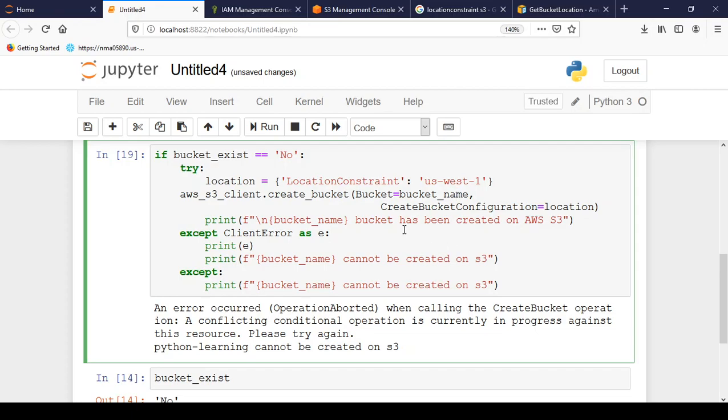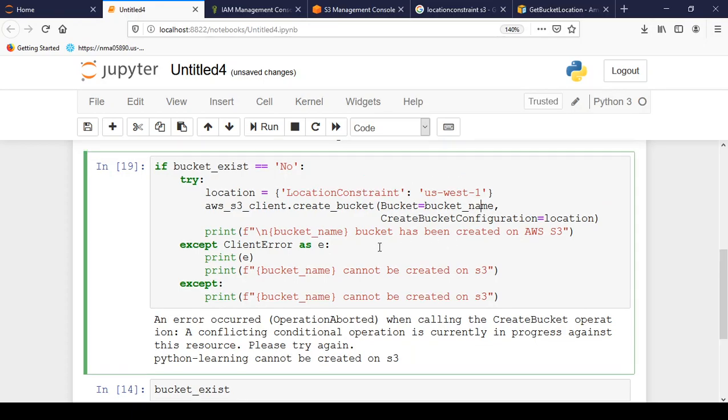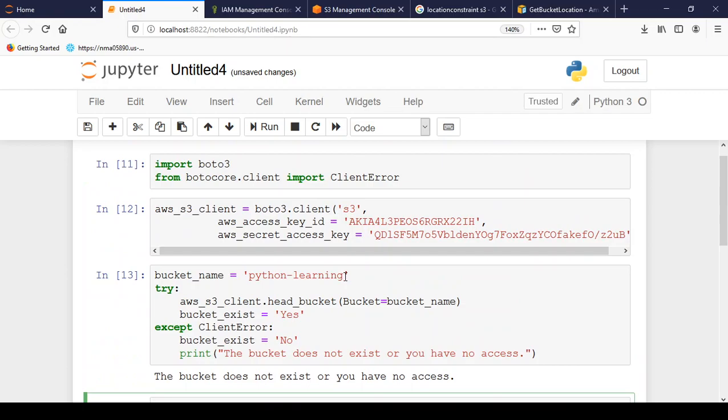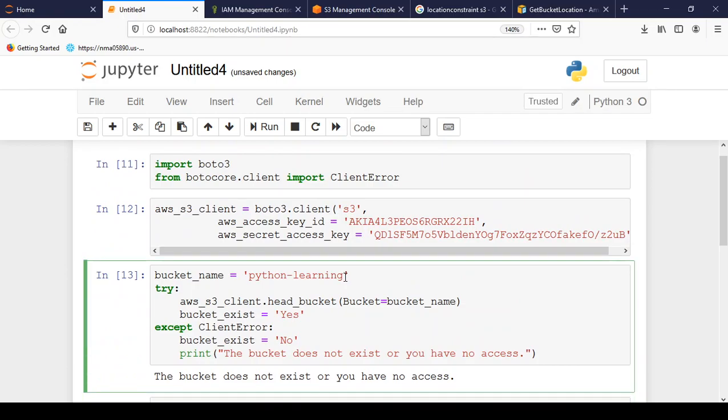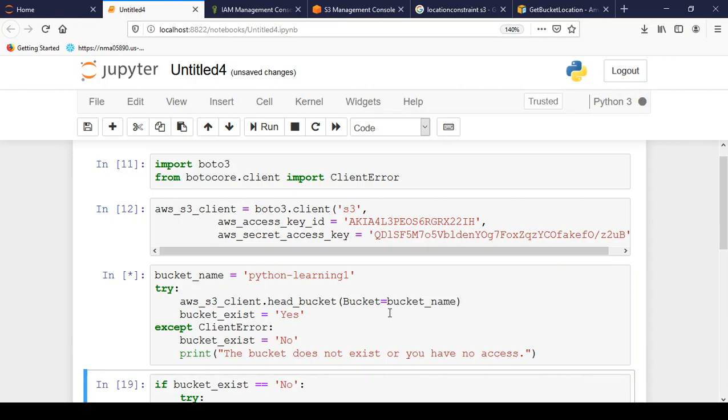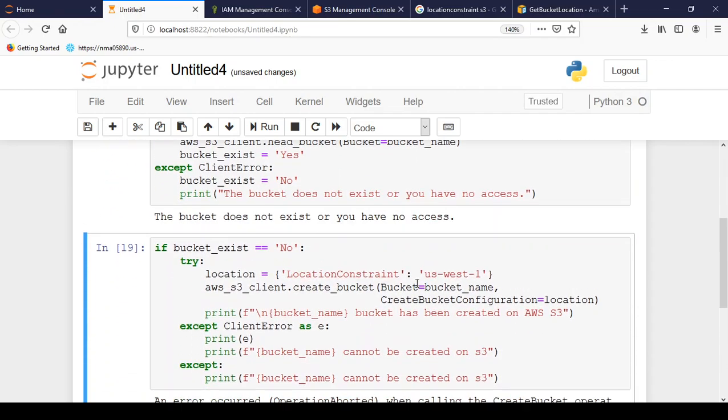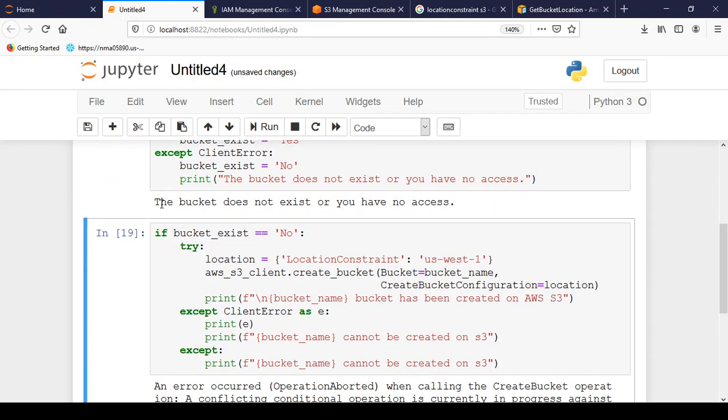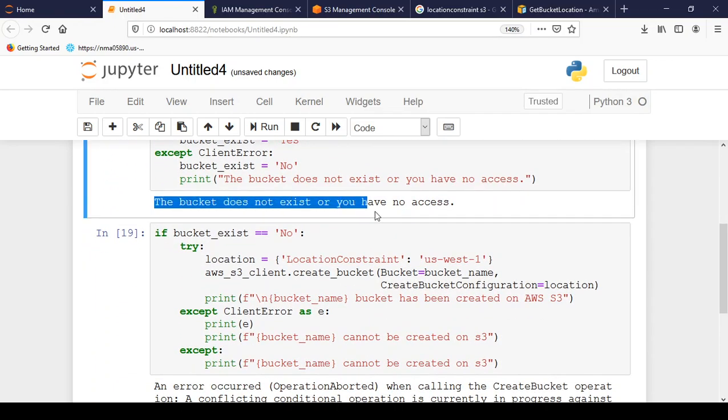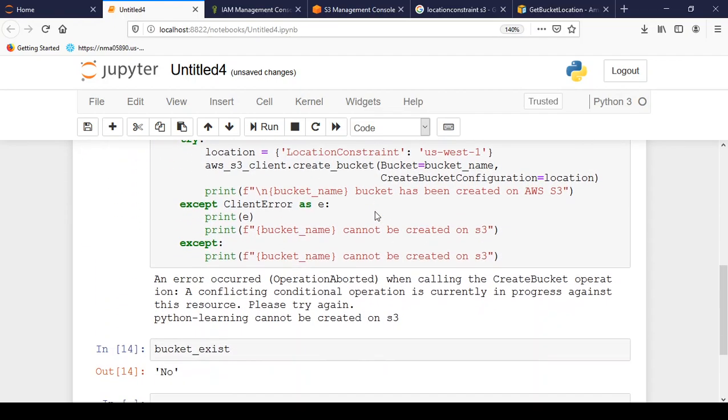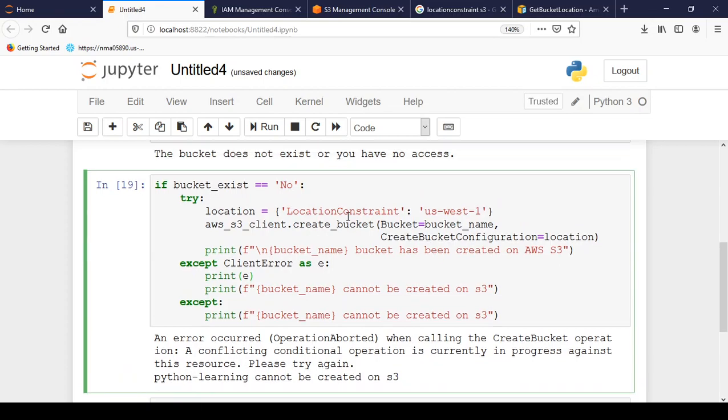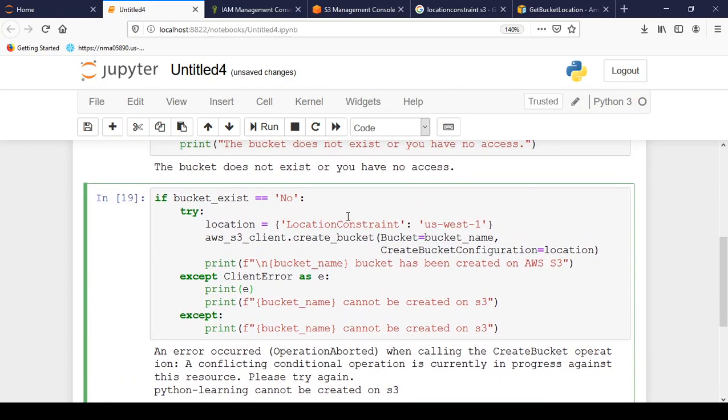Okay. Maybe there is some problem with the bucket name. Let us change the bucket name to python-learning-1. So we can run this again to set the bucket name. And so this bucket doesn't exist. And now let us try it again.